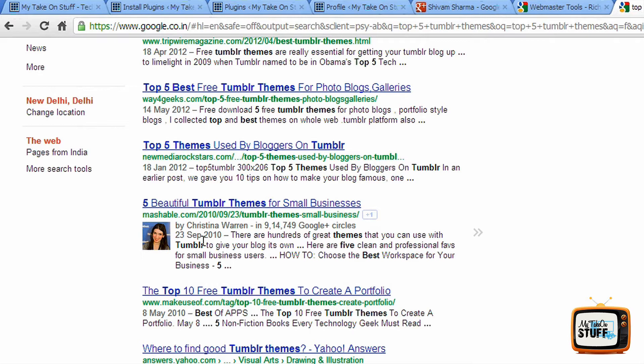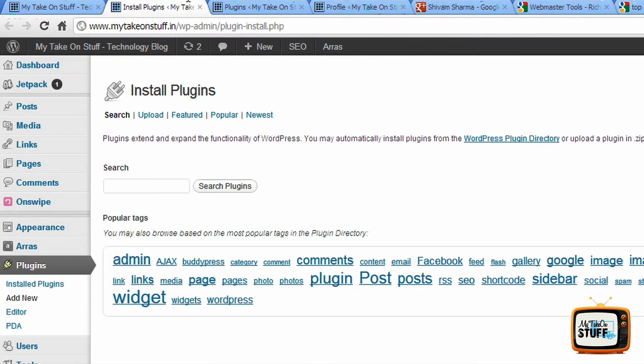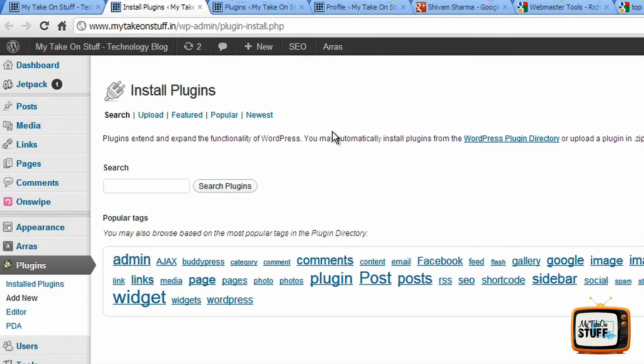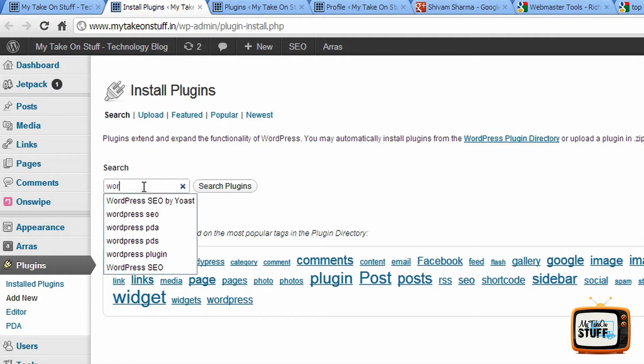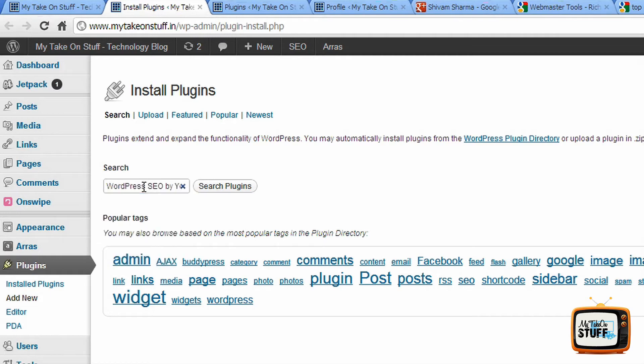So the first step is you have to go to the dashboard of your blog. Then under that you go to add new, and this of course I'm assuming that you haven't installed the WordPress SEO plugin - that is the name of the plugin. So what you do is you go to add new under plugins, you search for WordPress SEO, here you go.